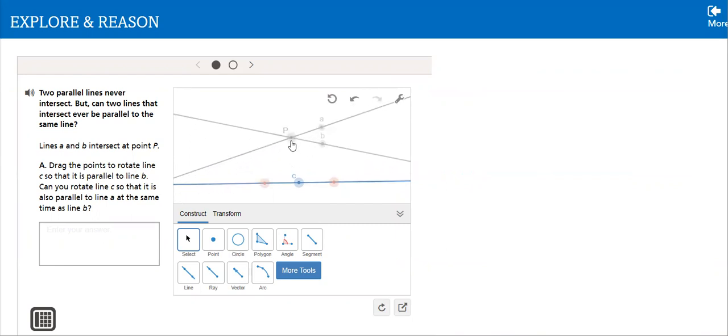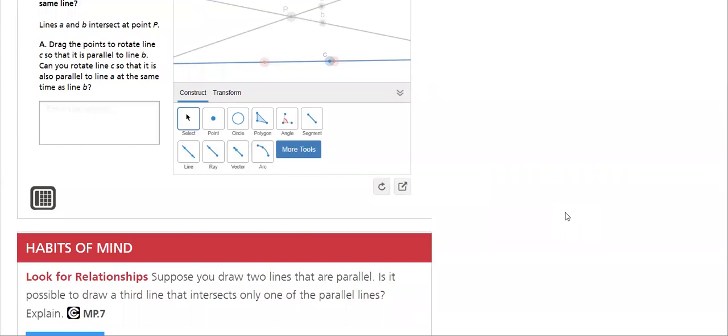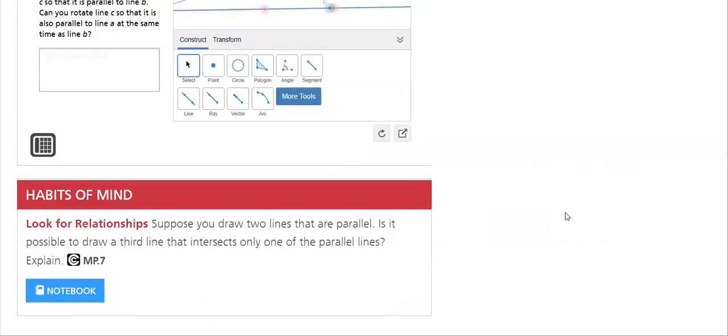Drag the points to rotate C here. It's labeled. I will be able to rotate C. We'll do this example in class and we will understand it thoroughly.